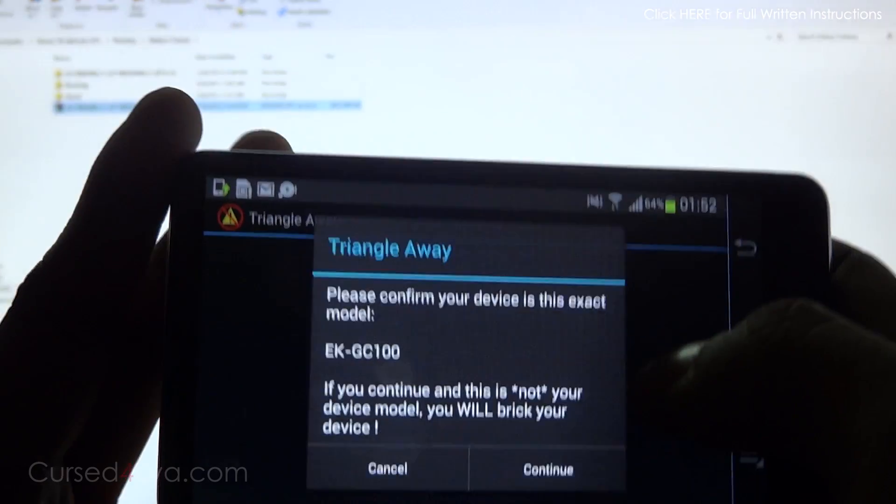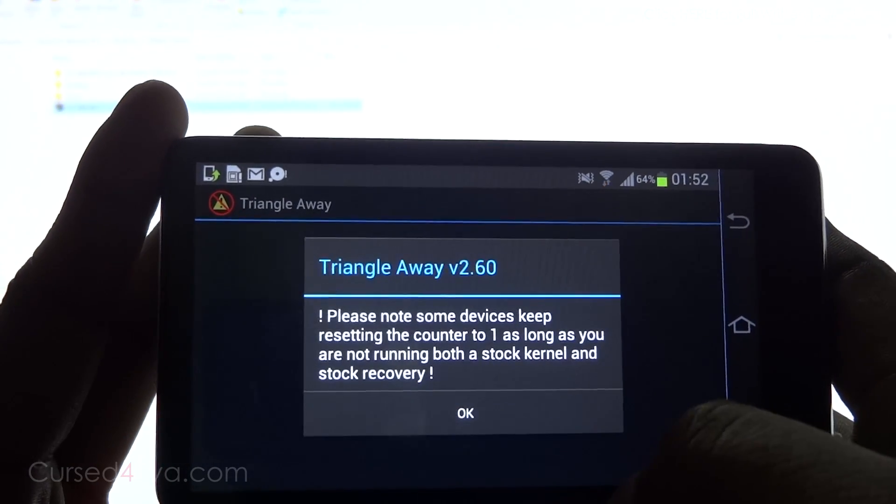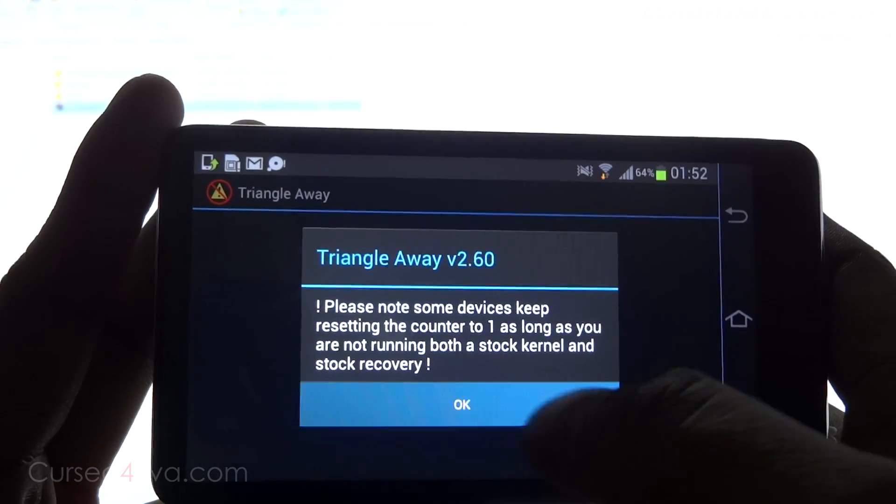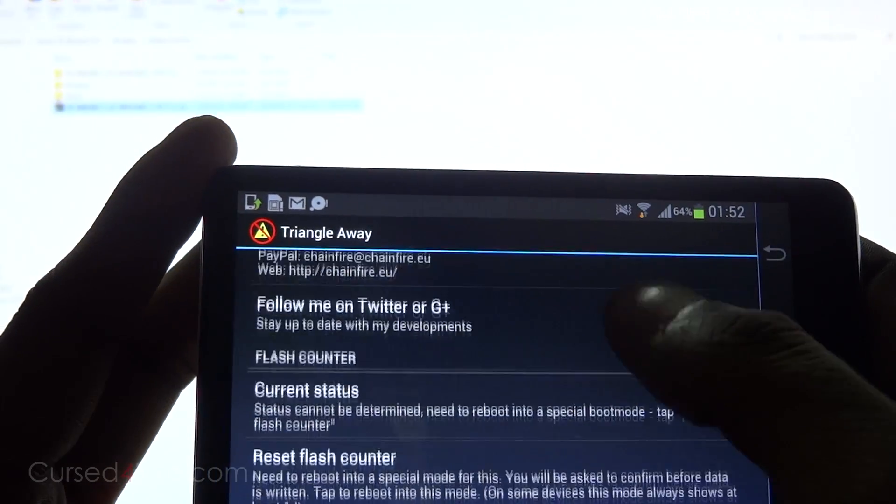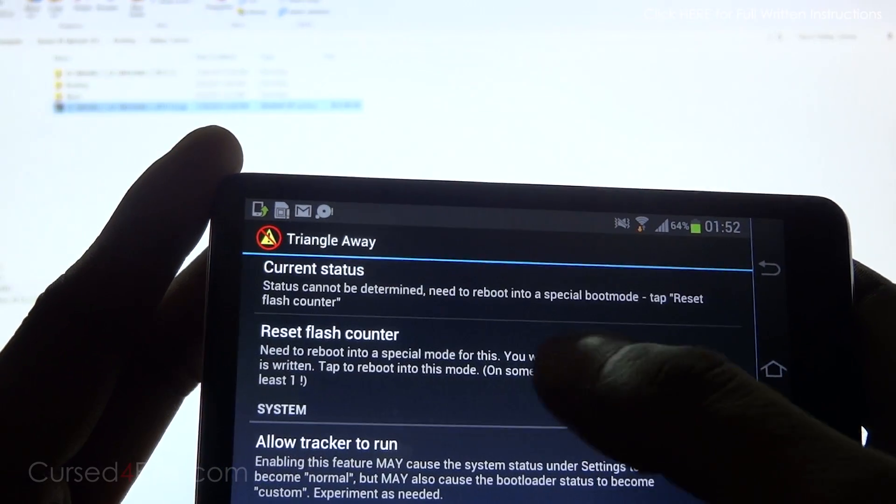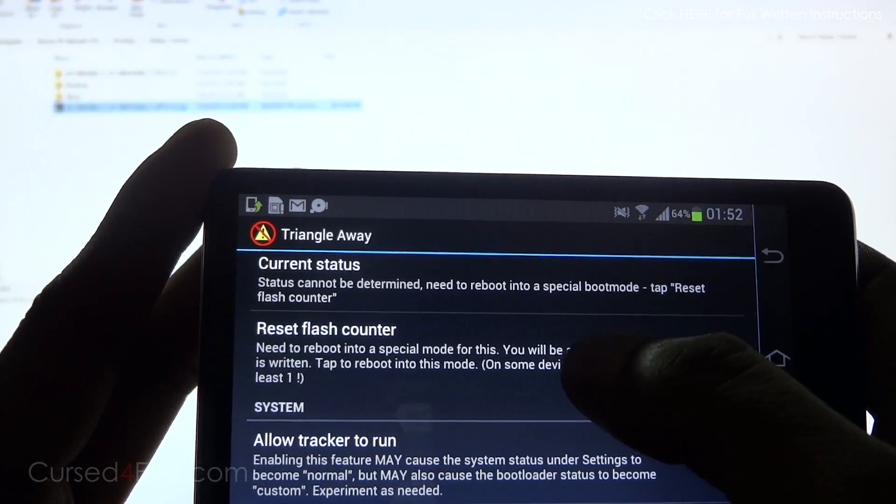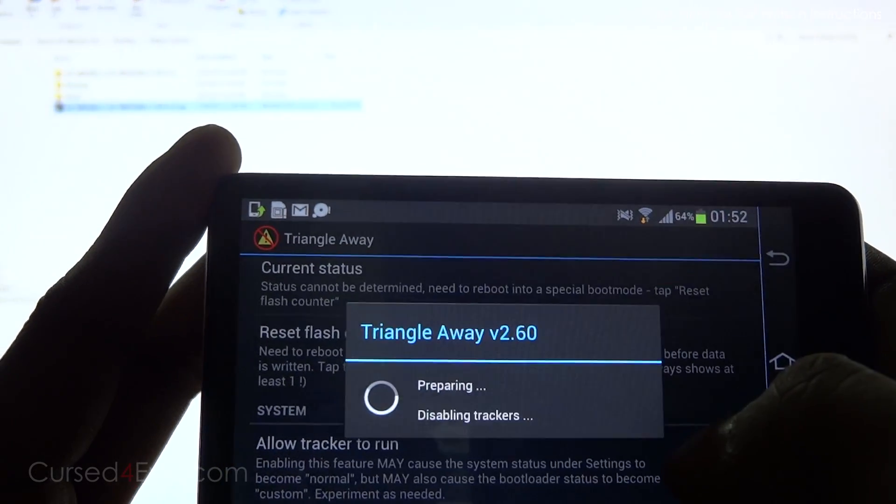I've paid for it already, so I'm just going to open it up. Hit continue, scroll down, and hit reset flash counter, then hit continue.